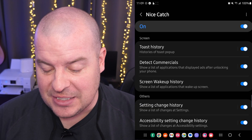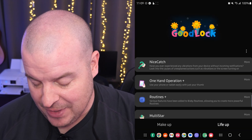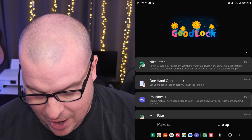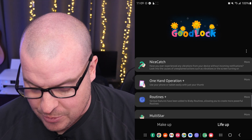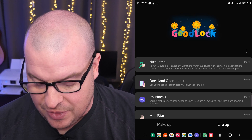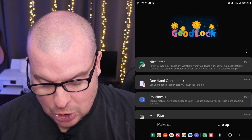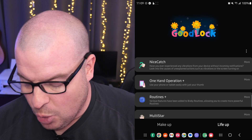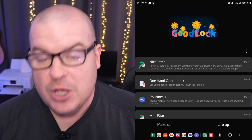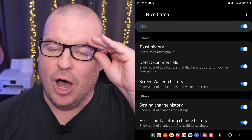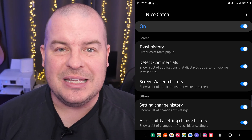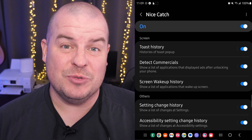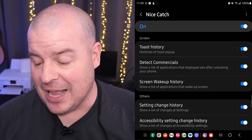So tap on NiceCatch. It says: have you ever experienced any vibrations from your device without incoming notifications? Look into the causes of unexplained actions such as vibrations or the screen turning on. Basically what this is going to do is tell you which apps are causing which things to happen to your phone, in terms of notifications or your screen waking up and things like that.